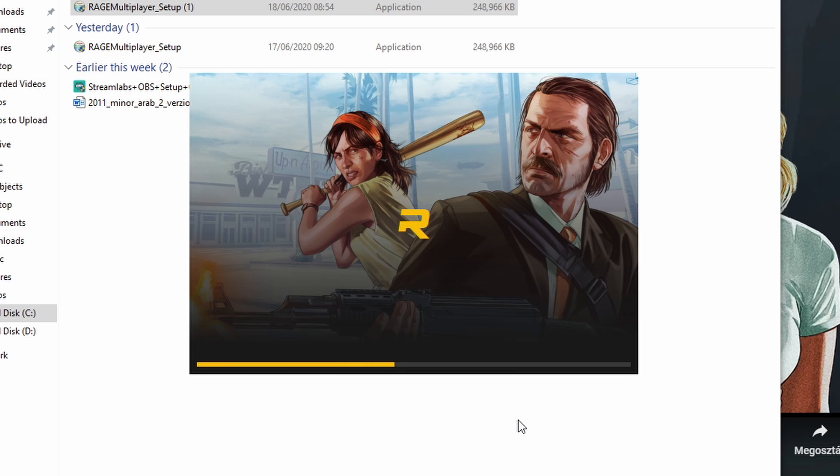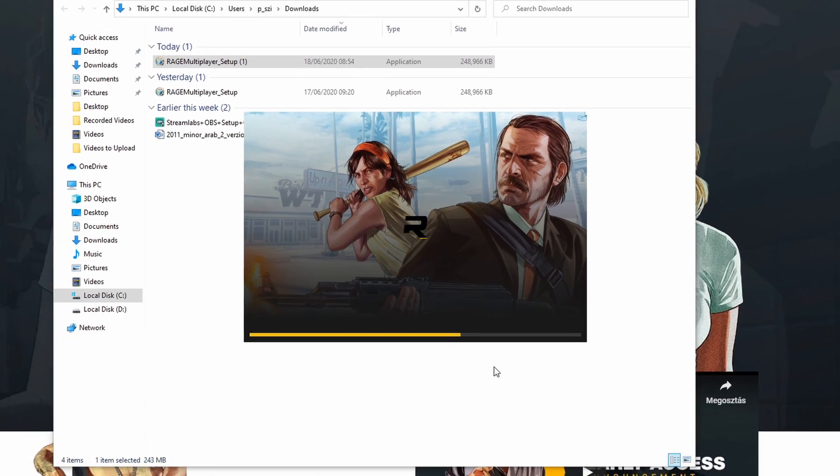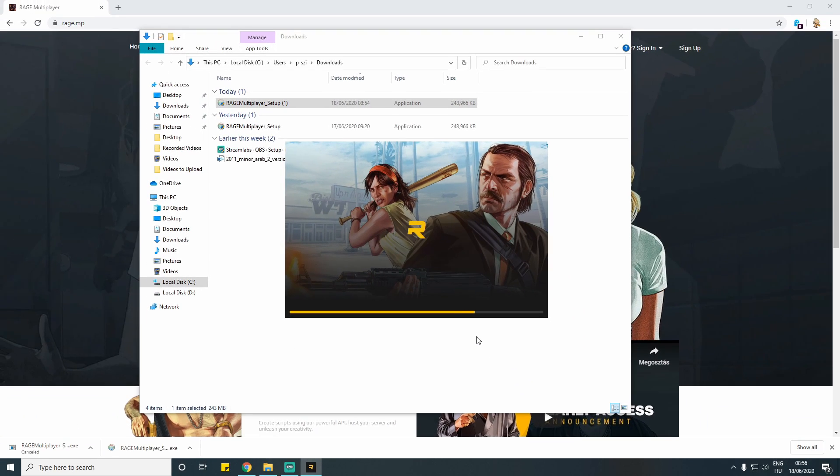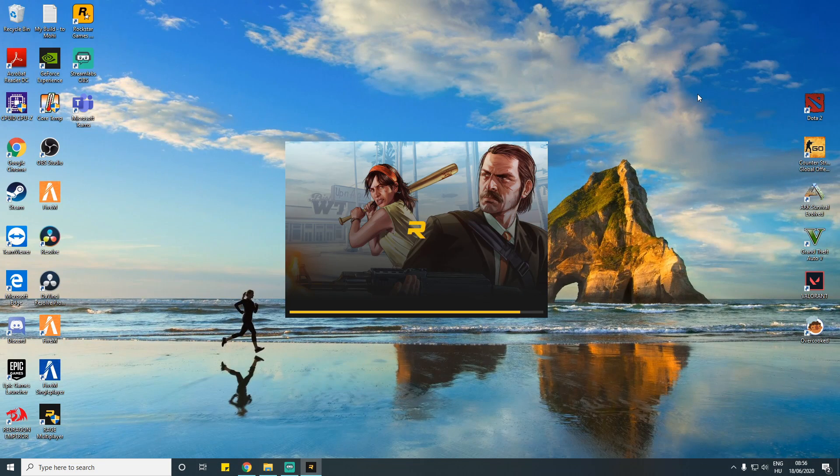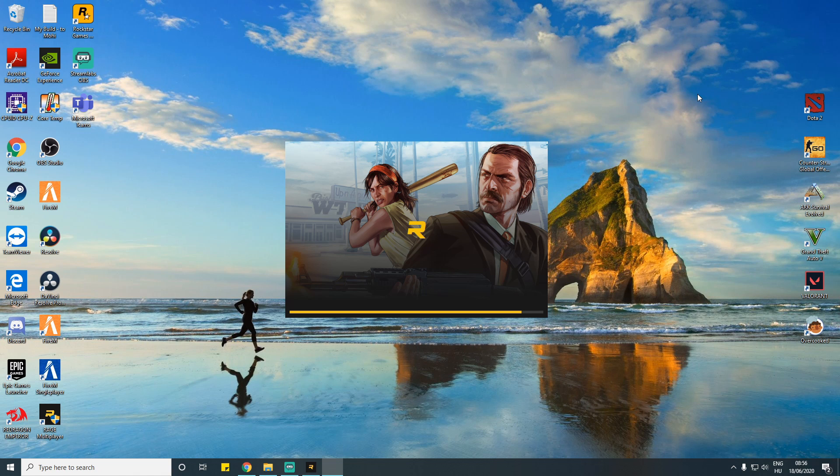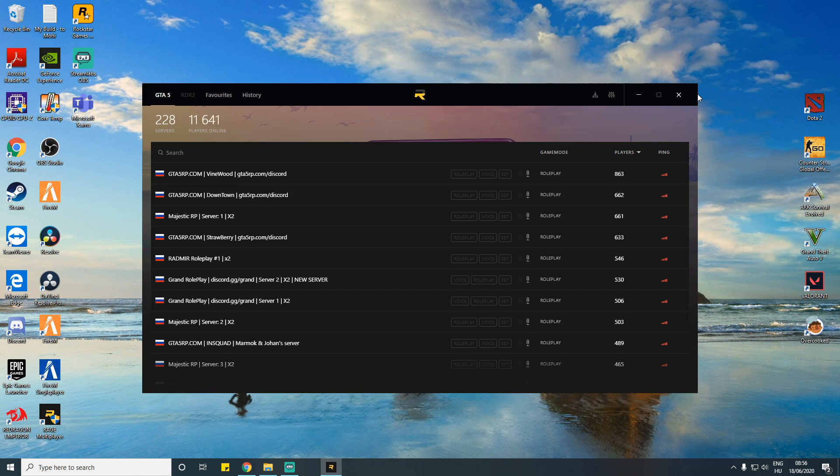Maybe you will get an error message because the program couldn't find your GTA 5 files. The only thing you have to do is press on OK and then find on your own where your GTA 5 folder is. Then it's done.